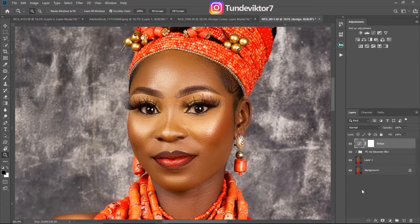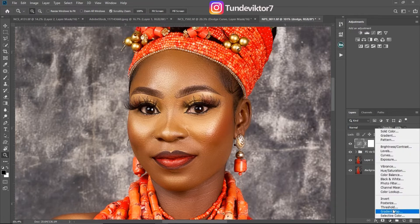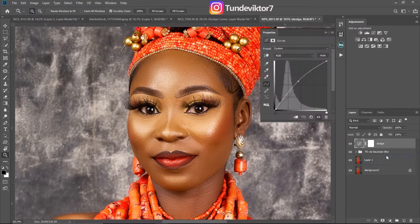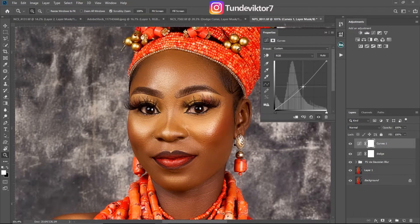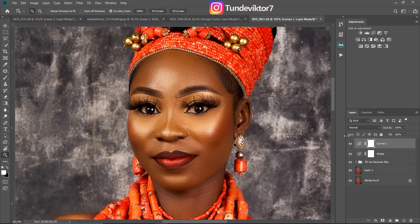Next, come back to your adjustment layer again and create another Curves adjustment. This time drag it all the way down like this, and rename this one 'Burn'.